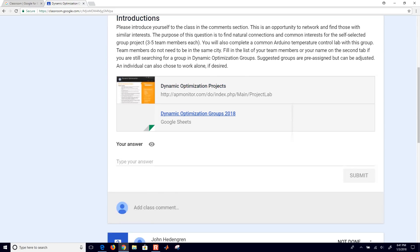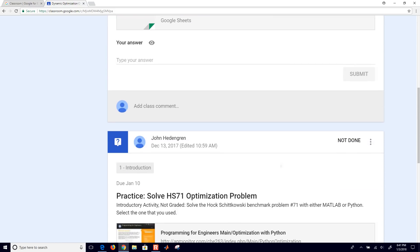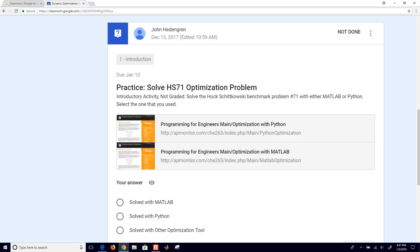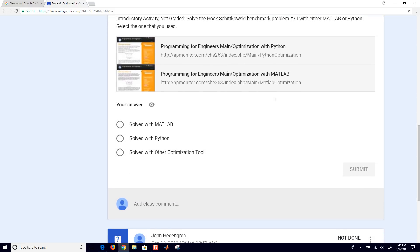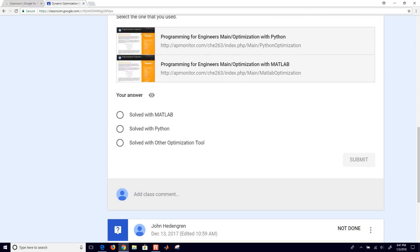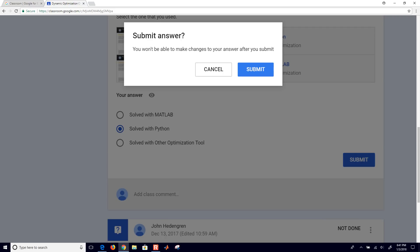If you come down, here is practicing. This is an introductory activity. It's not graded. But you can practice solving an optimization problem. In this case, a simple one with an objective function and a couple inequality or equality constraints. And you can do that with Python or MATLAB. And then when you're done, you can say, I solved it with MATLAB, Python, or another one. And then click Submit.